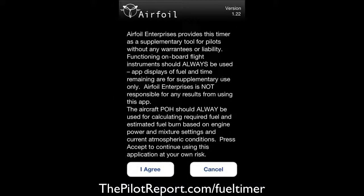The first thing we do is click on the application called Flight Timer. You get a disclaimer at first — basically it's telling you garbage in, garbage out. If you put the wrong information in, it's going to give you the wrong information in the output. So always be careful of what you put in here and use this just for reference. It's not the holy grail of calculating your fuel, but it is a good reference and a good calculator.